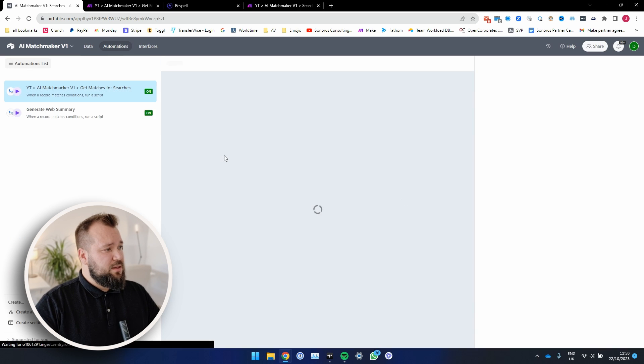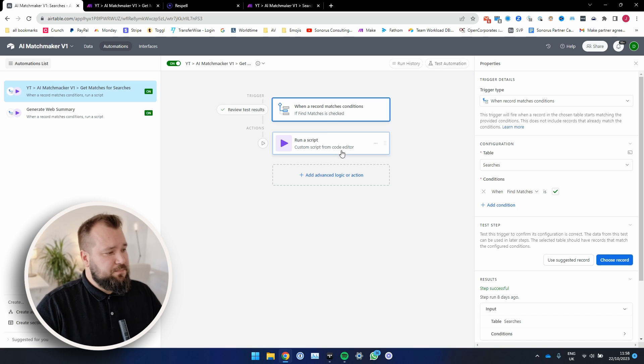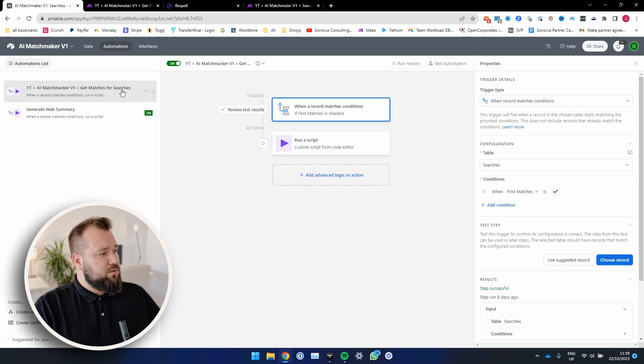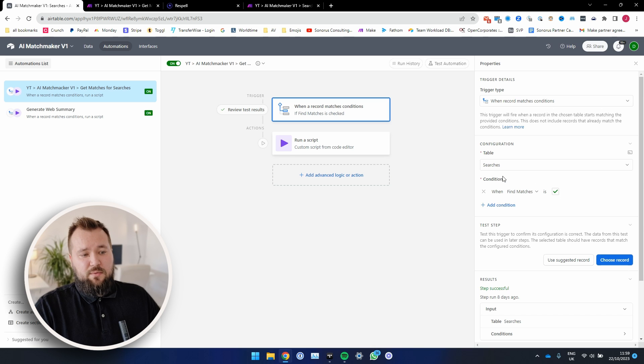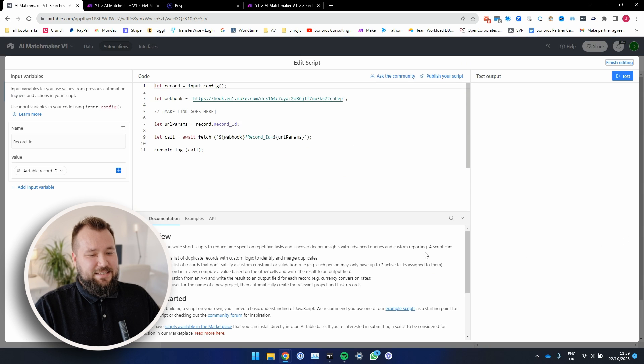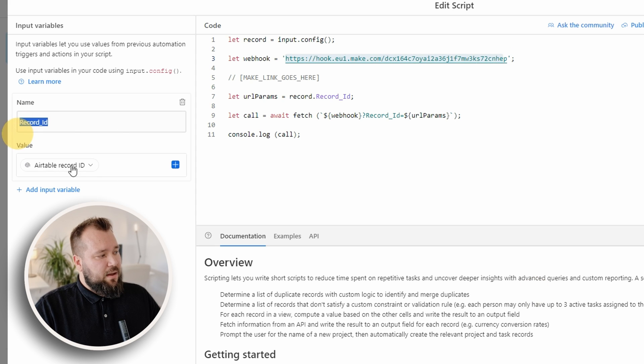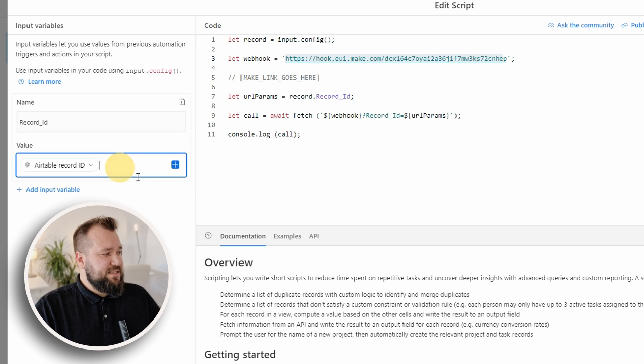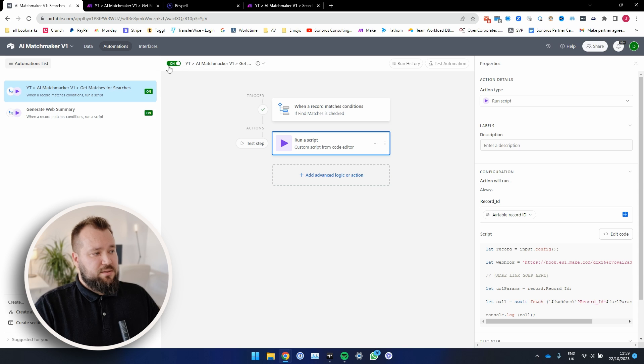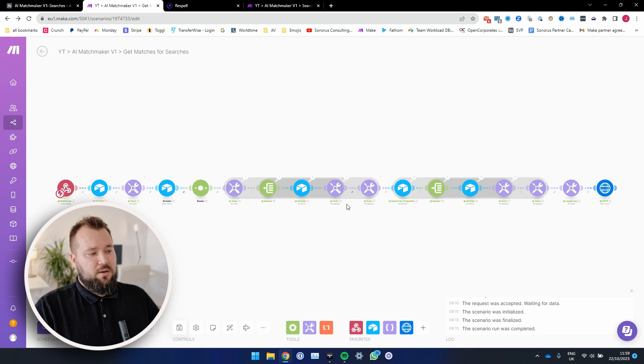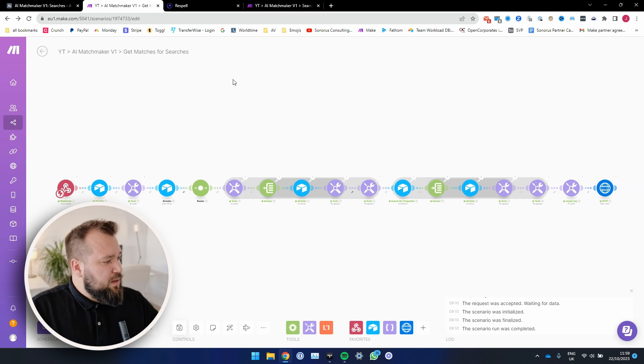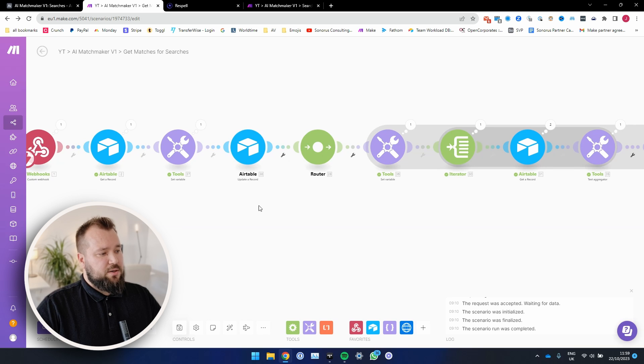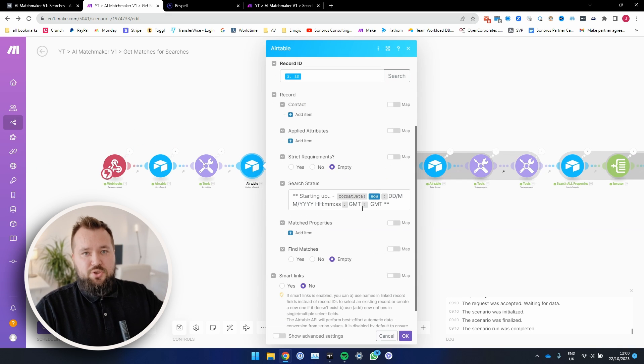So first and foremost, we begin with the automation that actually sends data to Respell. And as you can see, I'm just going into my automations. There is an automation that I've called AI matchmaker get matches for searches, and it triggers when the find matches field is checked within our searches table. That runs our script that we know and love on this channel that basically looks like this. We have our webhook that we get from make.com. We map our variable record underscore ID and the value, of course, the Airtable record ID from the search. Once that's done, basically turn this on. And then the search lands in this first part where we are preparing the data for Respell.